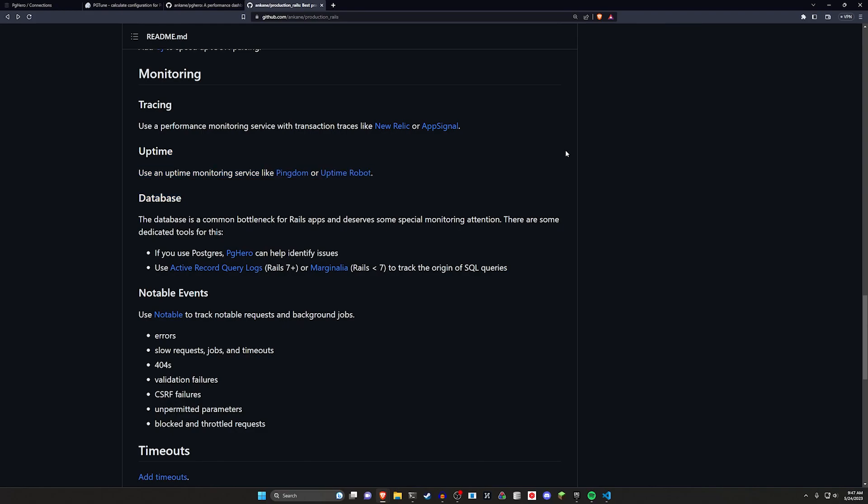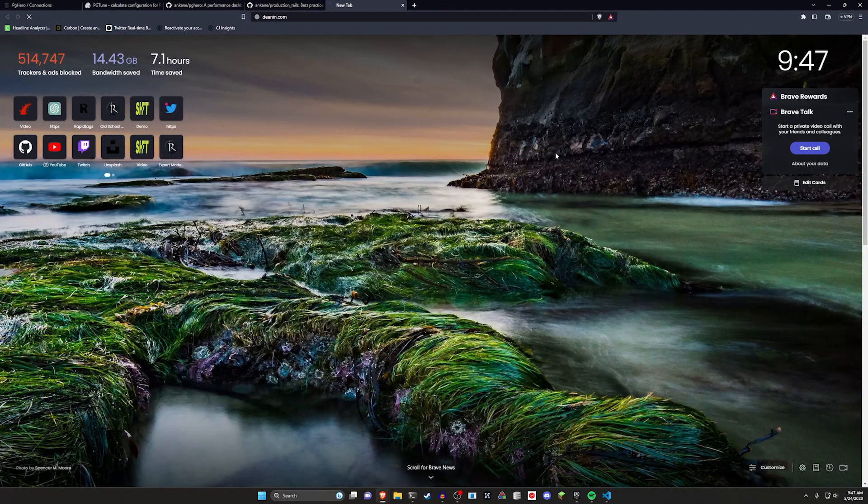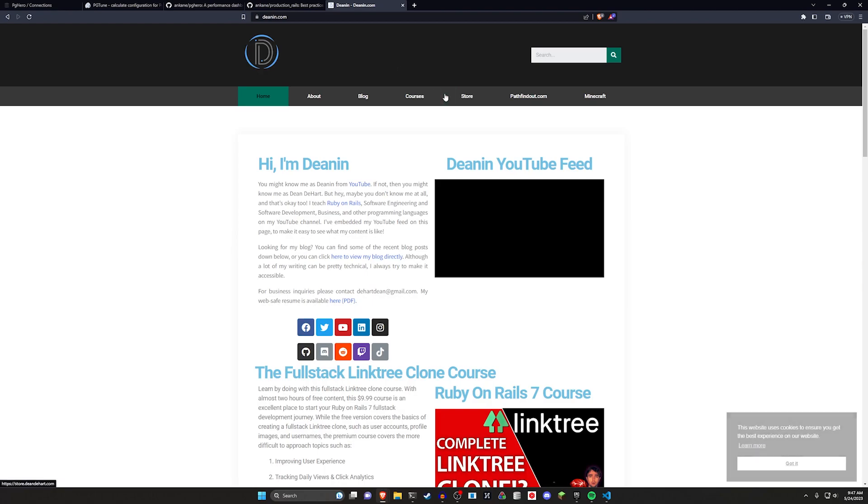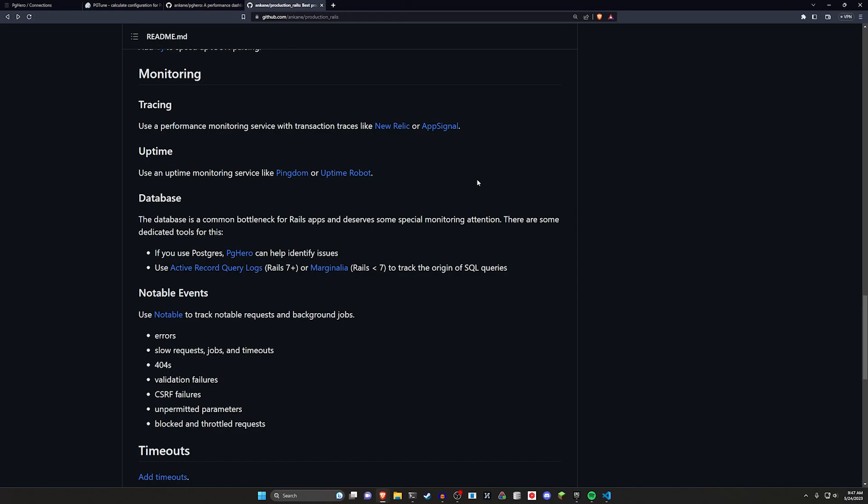You have your uptime monitoring which if you're just running your own application initially you could probably just refresh it every once in a while to make sure it's up and running. Let me just go ahead and do my own uptime monitor. Yep the website that gets about 80 visitors a month seems to be doing okay.